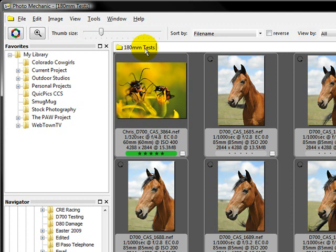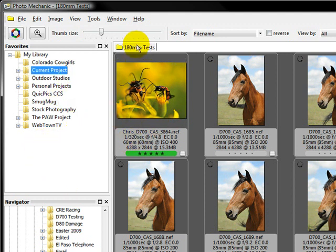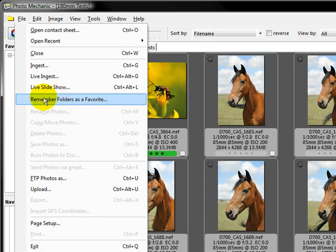Now this took me a second because I didn't really know where to look to figure this out. I tried right clicking, that didn't work. I tried right clicking over here, and that didn't work. But what I did was I found underneath file, there's this little option called Remember Folders as a Favorite.